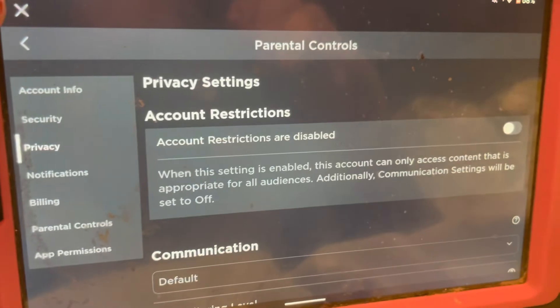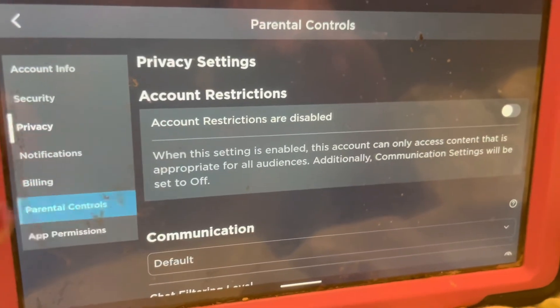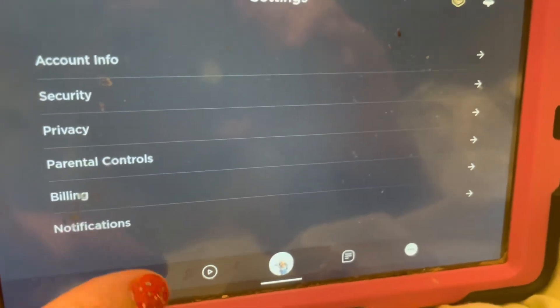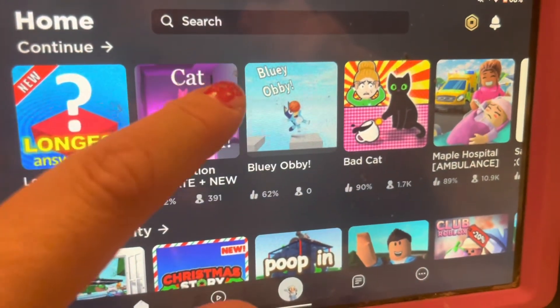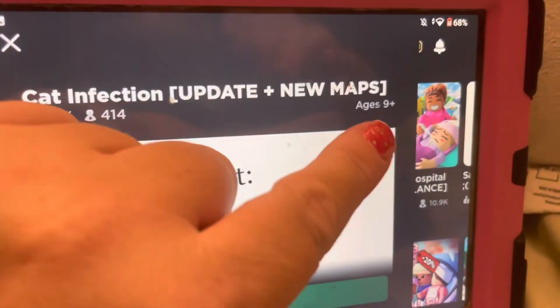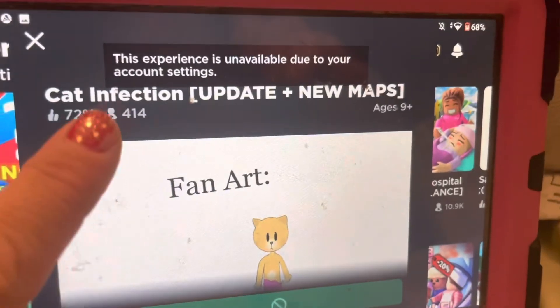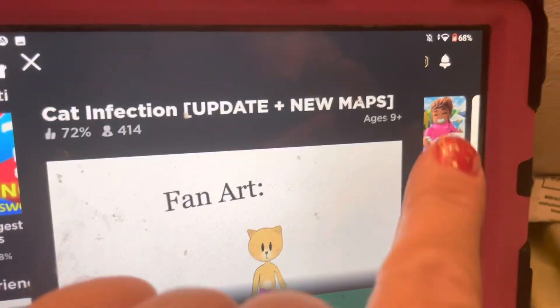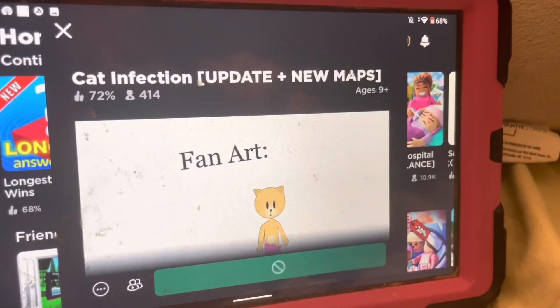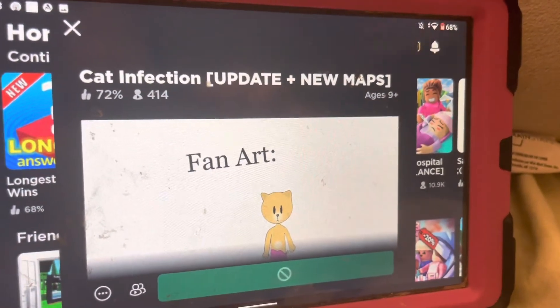Look — I set the parental controls for ages 9 plus. Now if you go back to the main screen, look at this game: Cat Infection. You can see right here it says 9 plus. If you select it, it says the experience is unavailable due to your account settings — but it says 9 plus. So what's going on with that? Somebody please comment below. Anyway, thanks for watching, I hope this helps somebody. Set parental controls — real life video — please share.